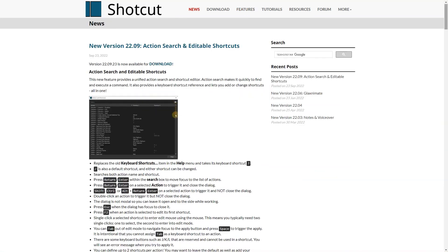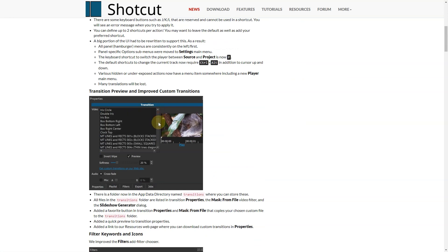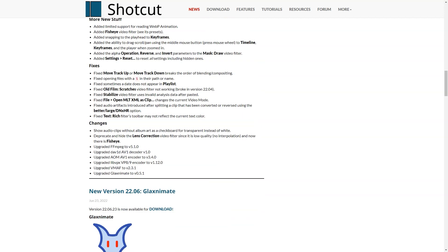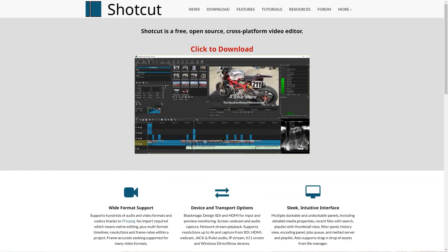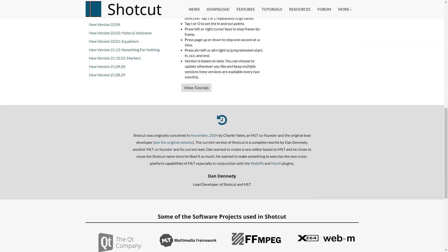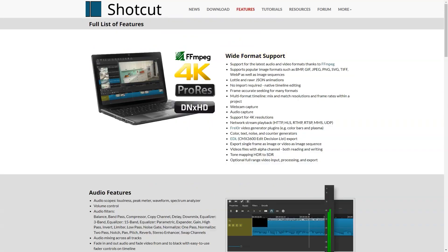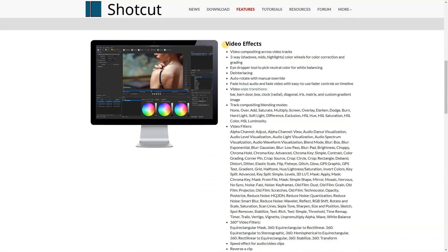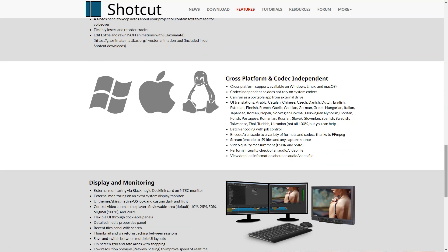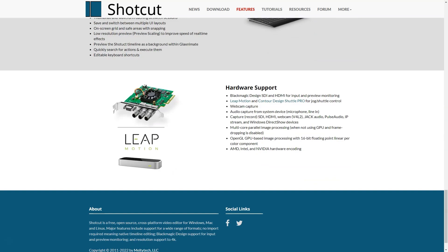Cons: We found ourselves routinely having to work around some clipped windows, truncated menu text or confusing layouts, namely the export window. However, it does not export this way. It lacks some surprising functionality that makes it frustrating to use. This is a feature I look for in video editors and while editing, I really missed it.